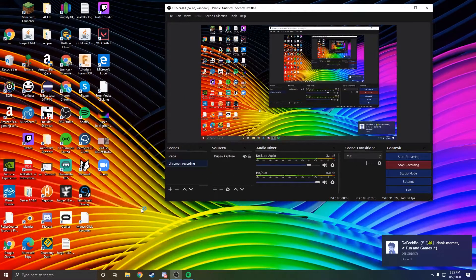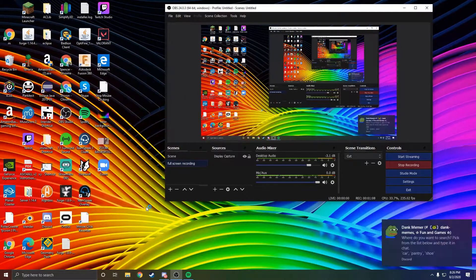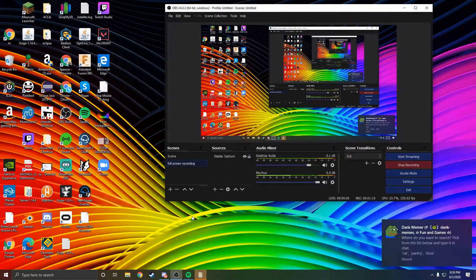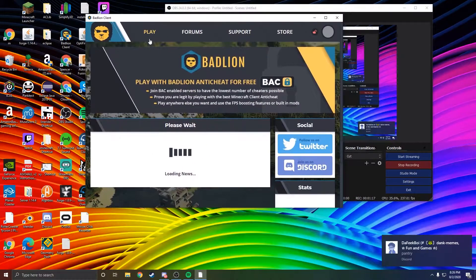Start up Bad Lion client. It's going to prompt you to open it up and take a little bit. There we go.